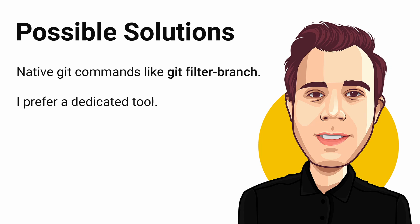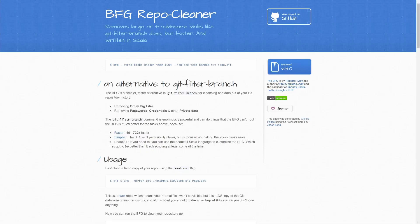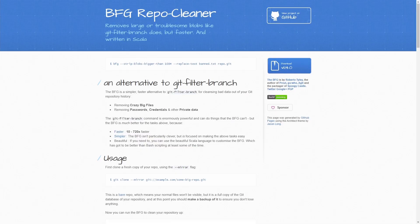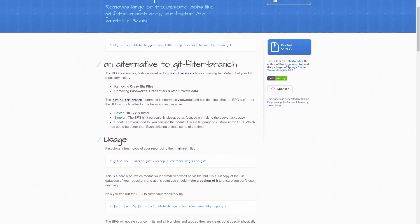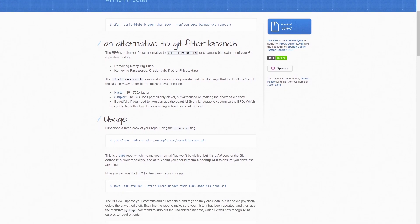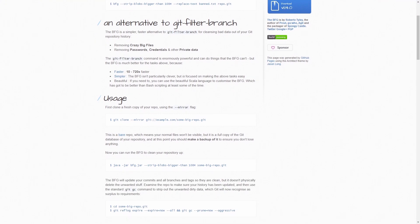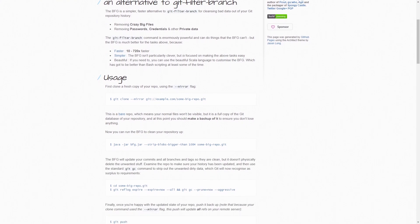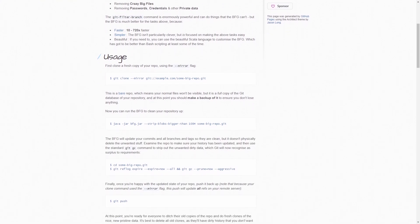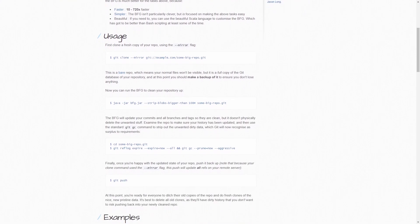I can only speak for myself, but I prefer using a dedicated tool that supports me in doing the right thing. Luckily, I came across BFG RepoCleaner. BFG RepoCleaner is a Java tool which means that you need to have the Java runtime installed on your computer and that Java needs to be available from the command line.